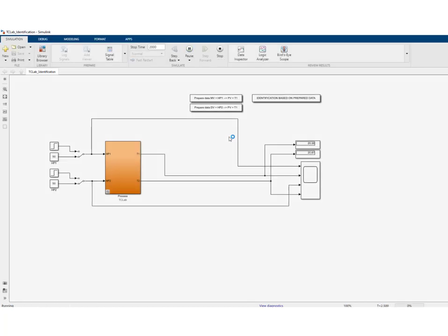Now we are connected in real time. As you can see, the temperature is around 20 degrees Celsius, but from now on we are applying 50% heating power, so the temperature is going to climb. I'm going to stop the video until we have arrived at a steady state.